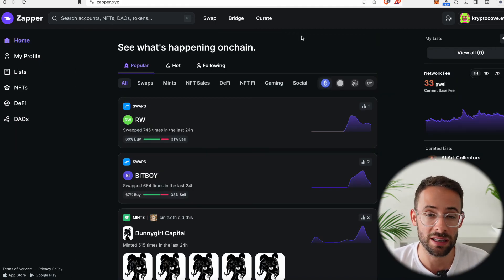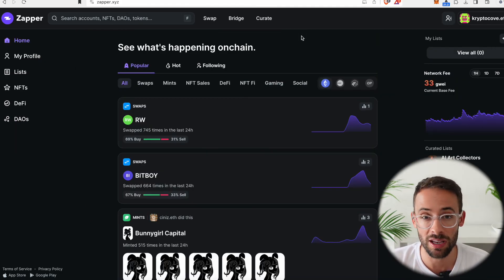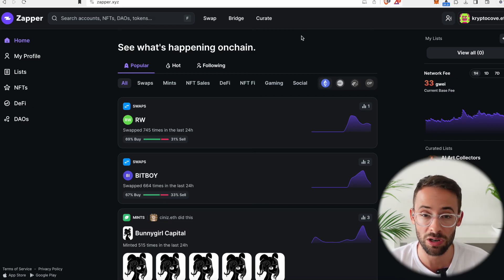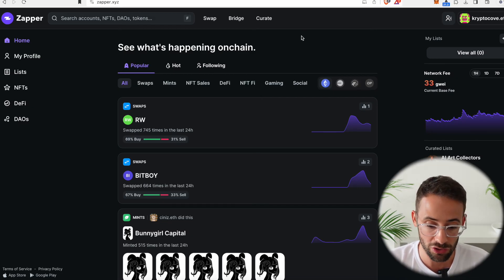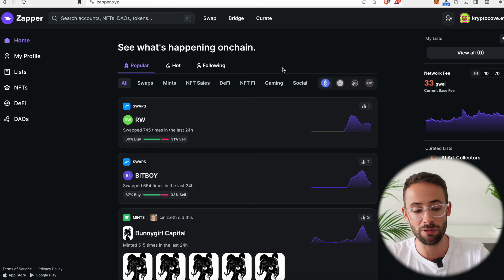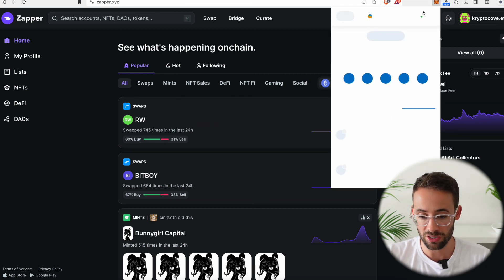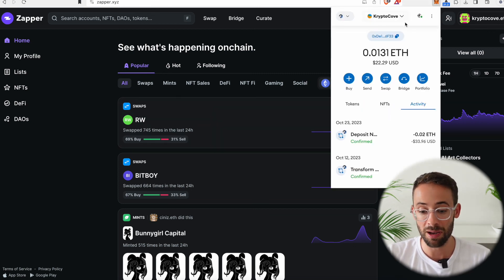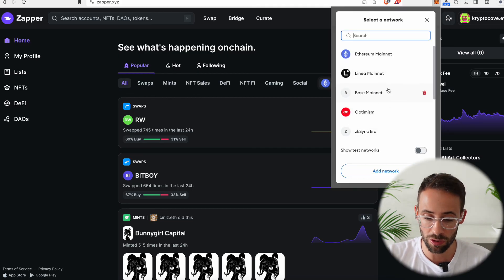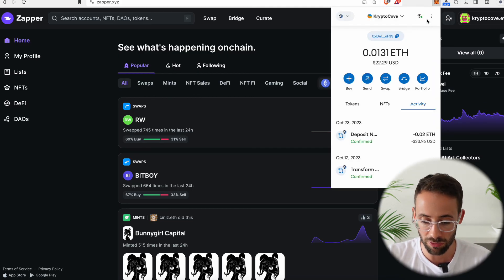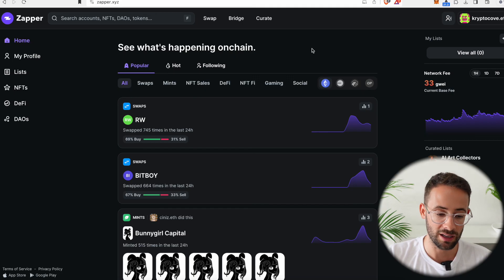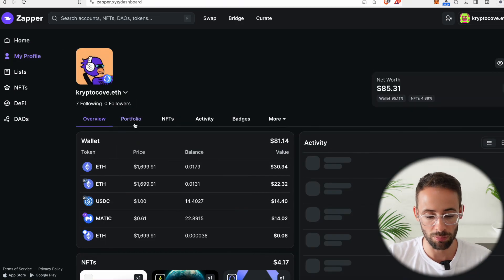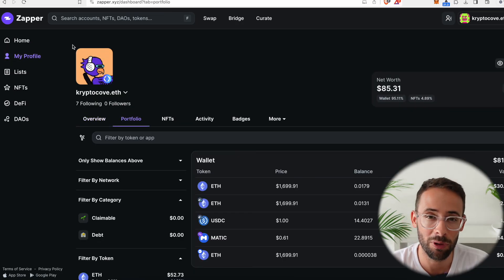So yes, overall, I think that the Zapper.xyz wallet is a useful tool, especially if you're transacting on a variety of different blockchains. It just makes it easier to see everything in one simple way than, for example, by just looking at the MetaMask web browser extension where you have to manually change the network to see what assets you have on those different networks. This just makes it a lot easier to see all in one place. So hopefully you found this video helpful, and I'll see you later.